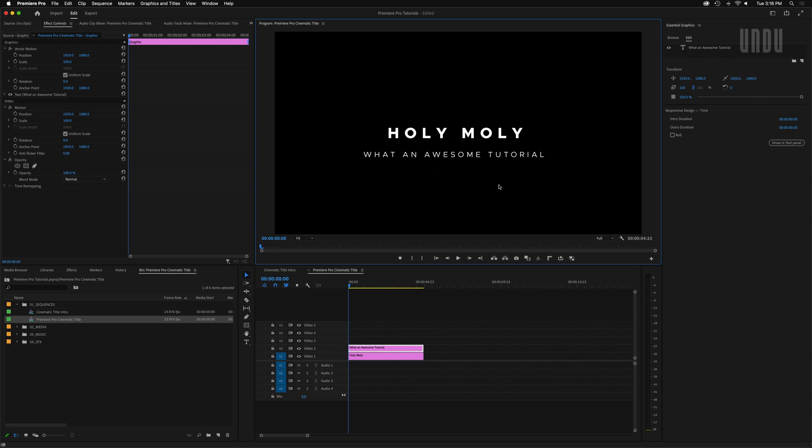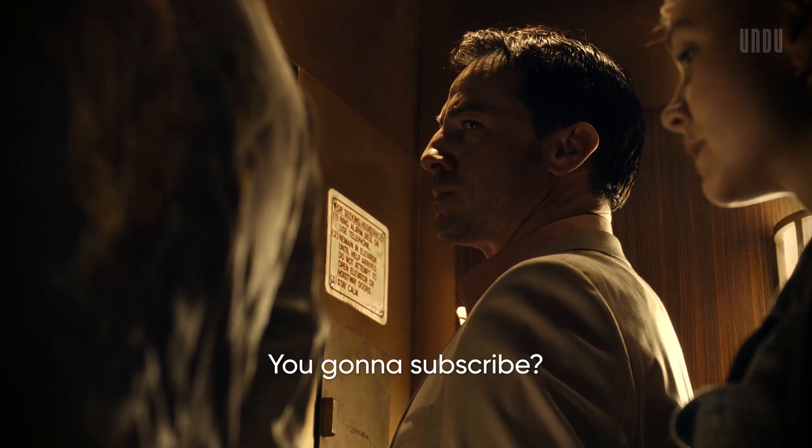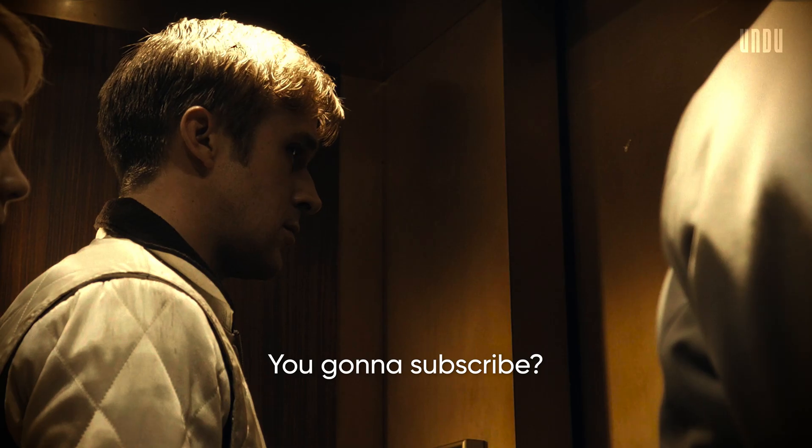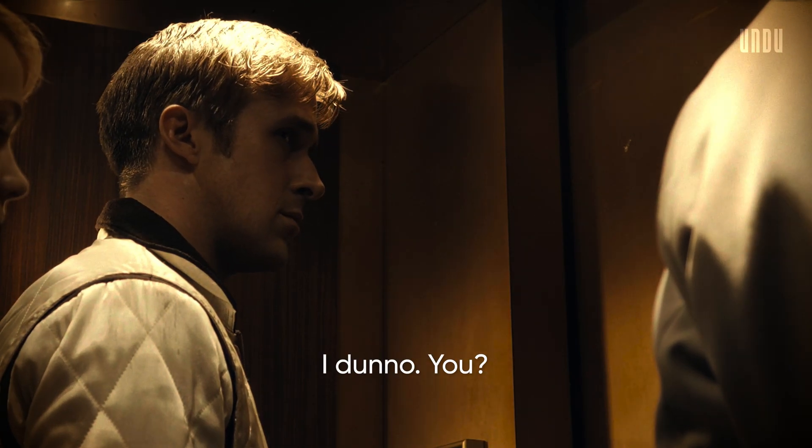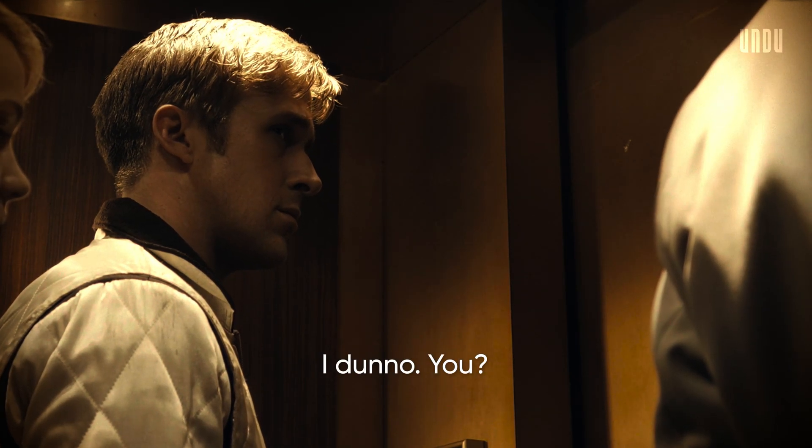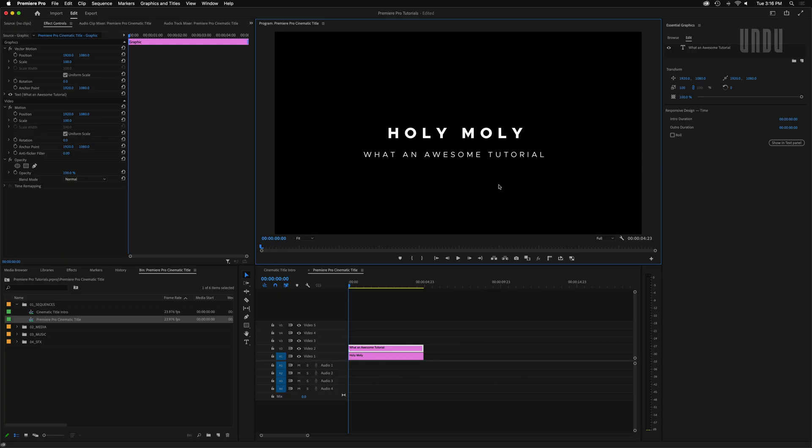I'll pause a moment for you to like, subscribe and leave a nice comment. And welcome back.